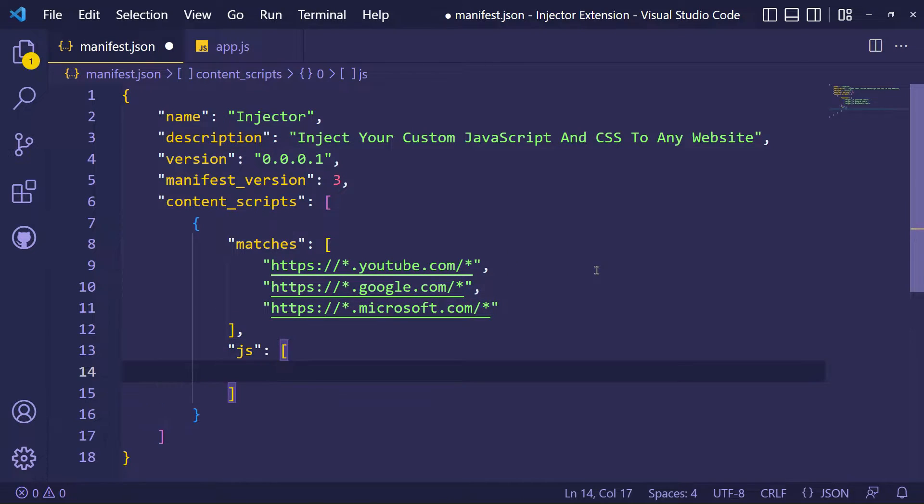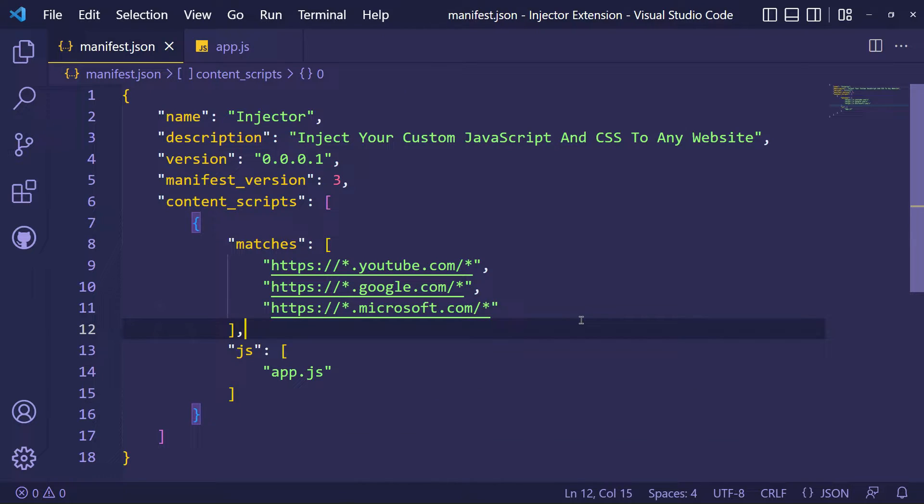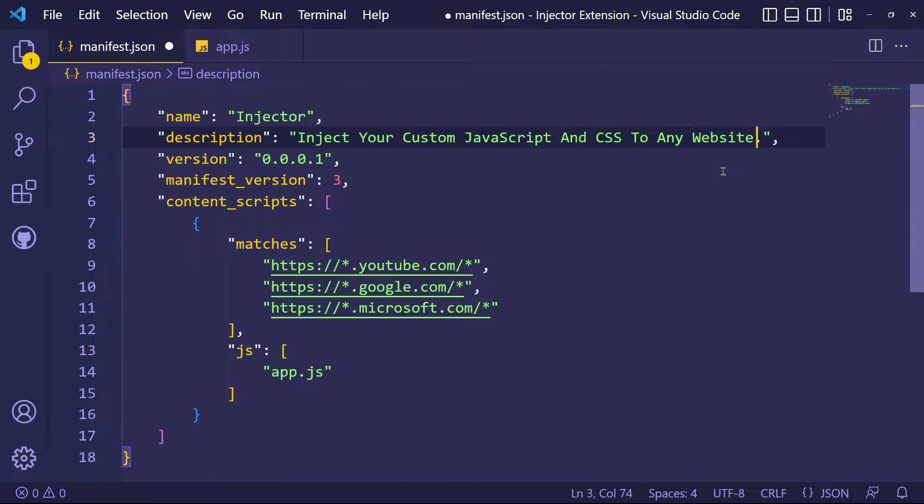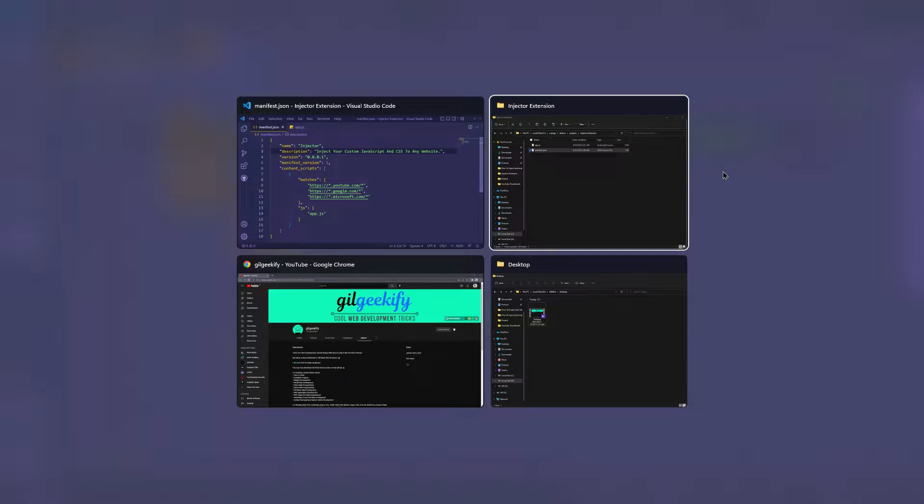Inside Matches, you can add single or multiple websites to inject your JavaScript file.